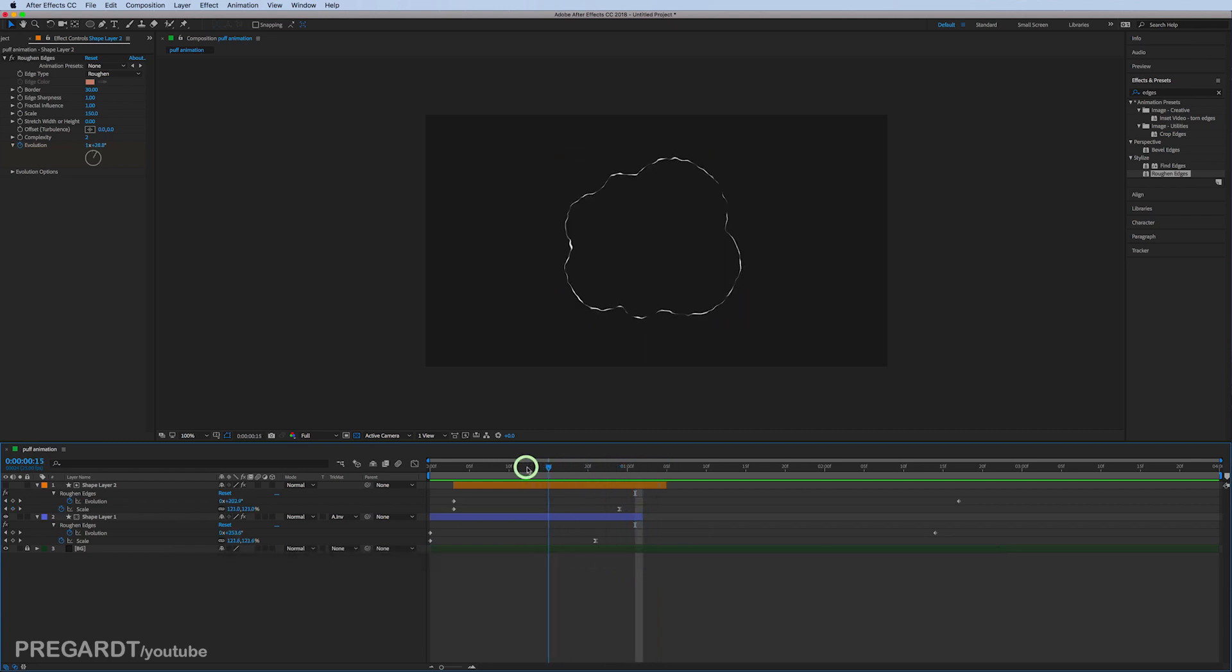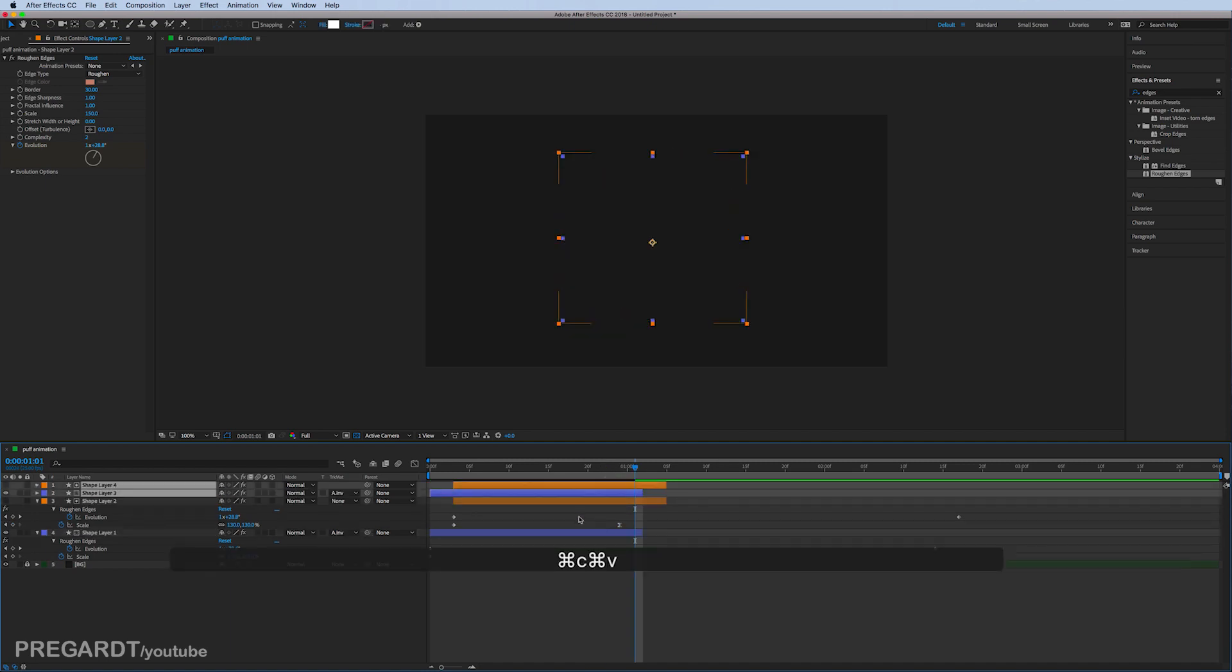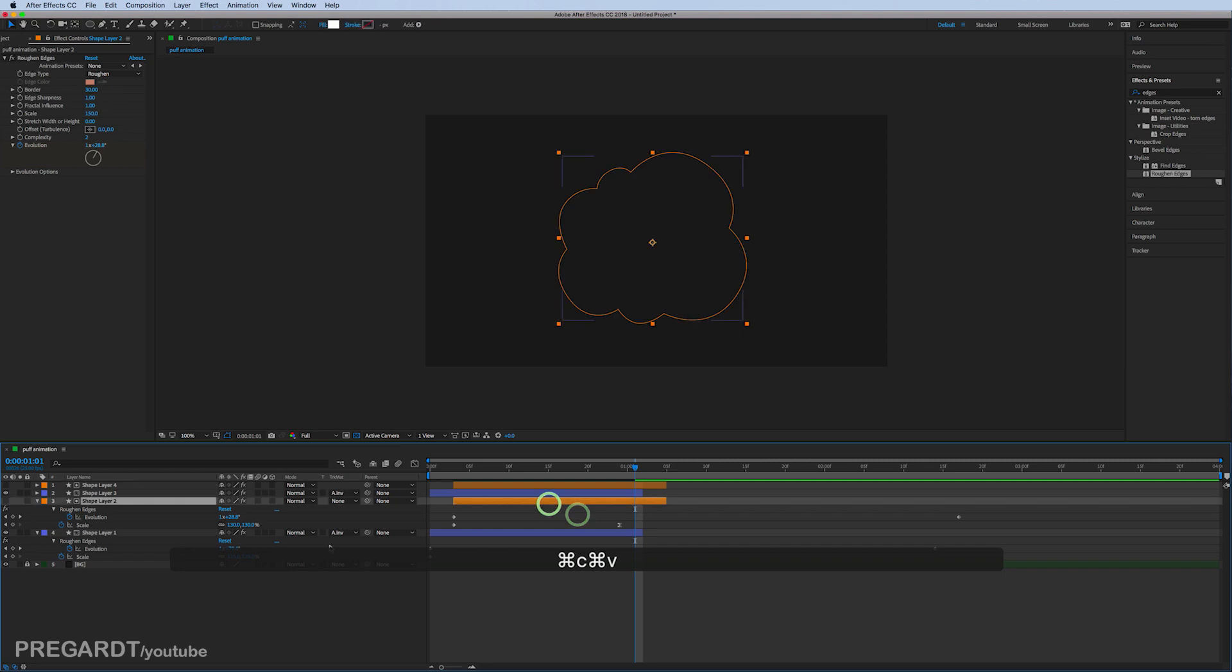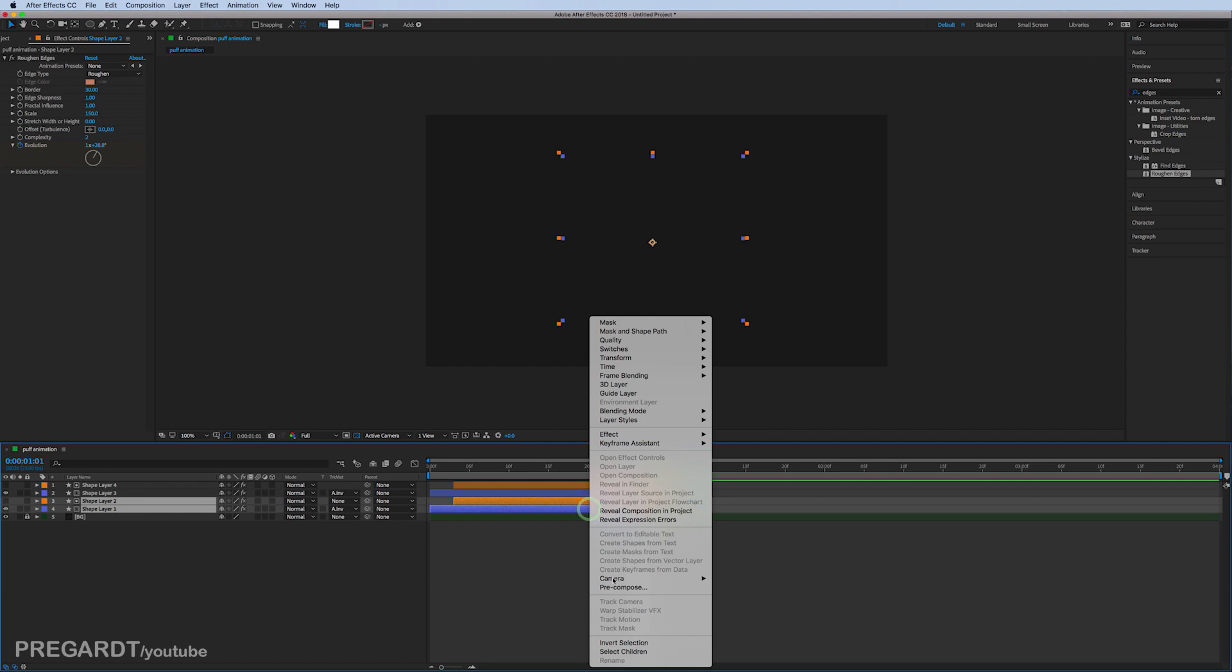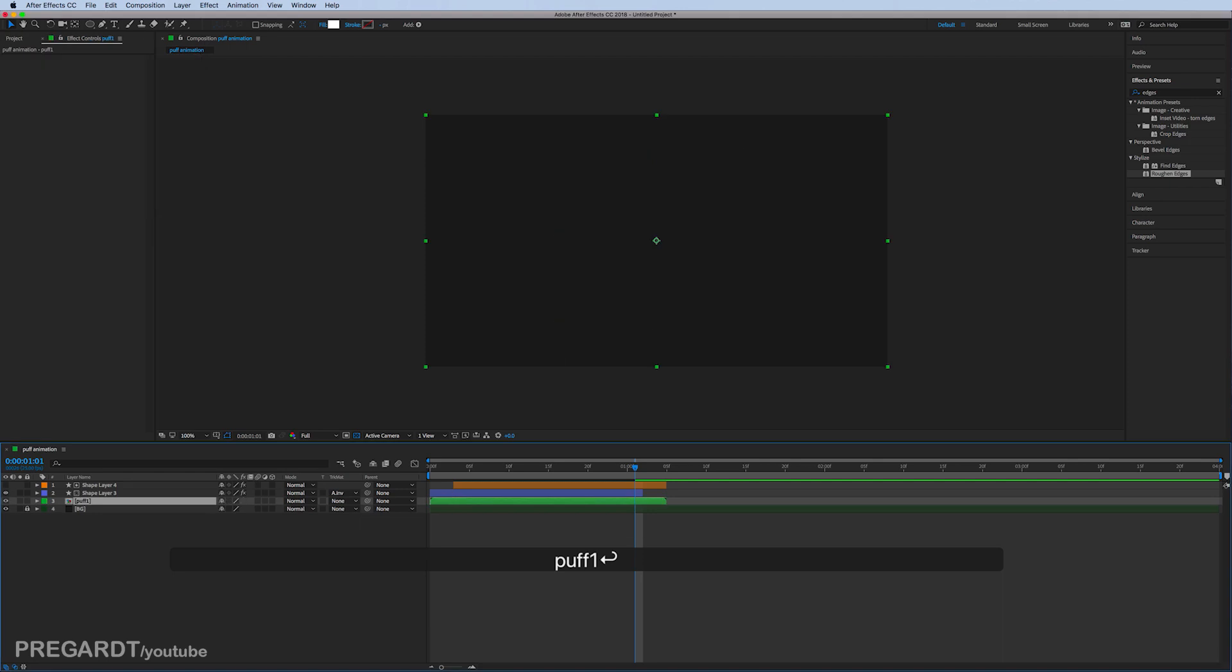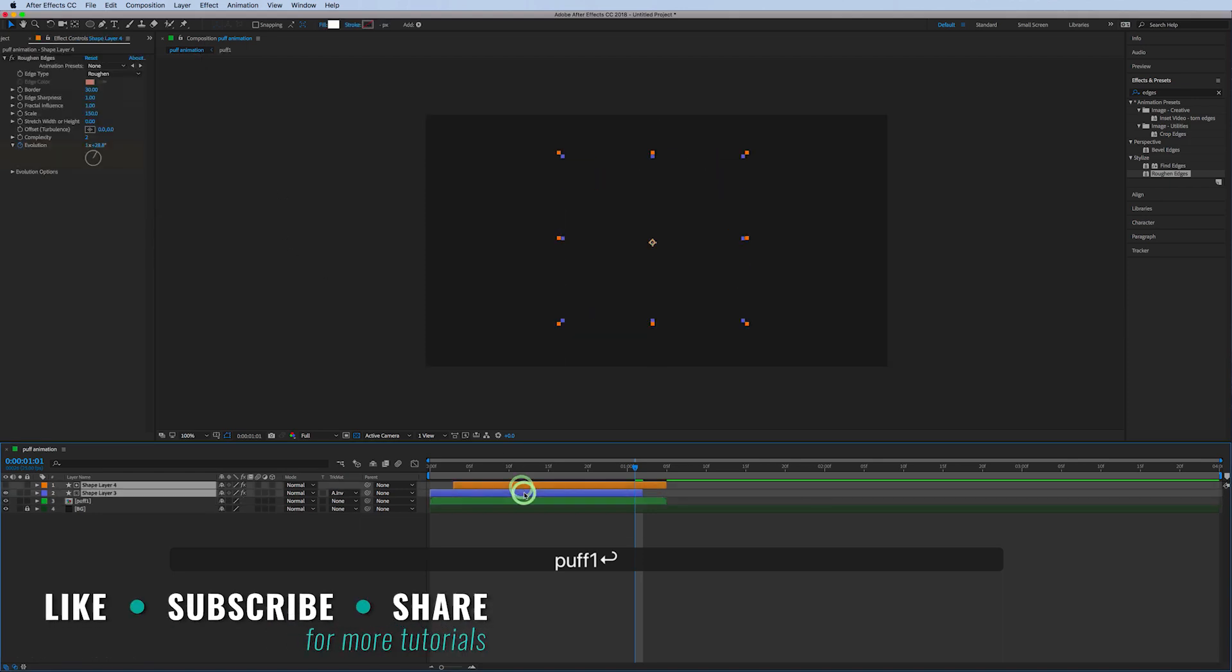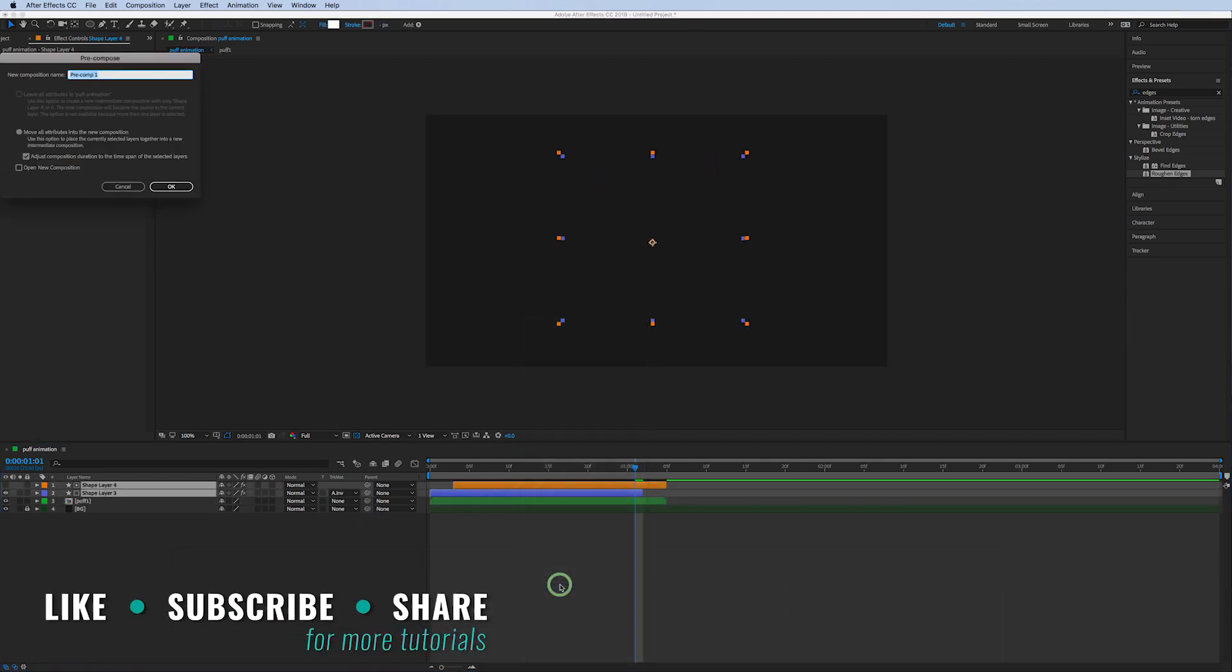As you can see, it's looking good. I'm going to duplicate it because I will do a slightly different puff animation as well. I'm going to precomp the first one, rename it to puff 1, precomp the second one, rename it to puff 2.